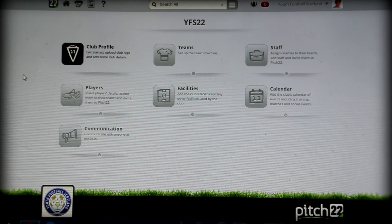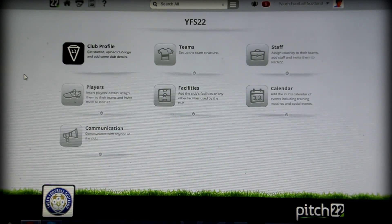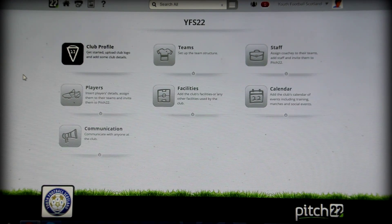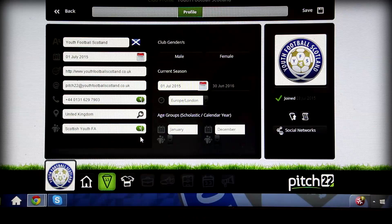When you log in for the first time, only the club profile icon is switched on. The other icons will be enabled as you proceed.